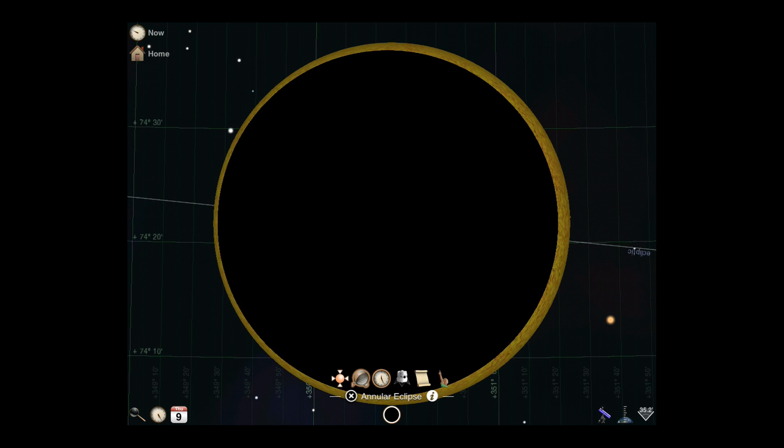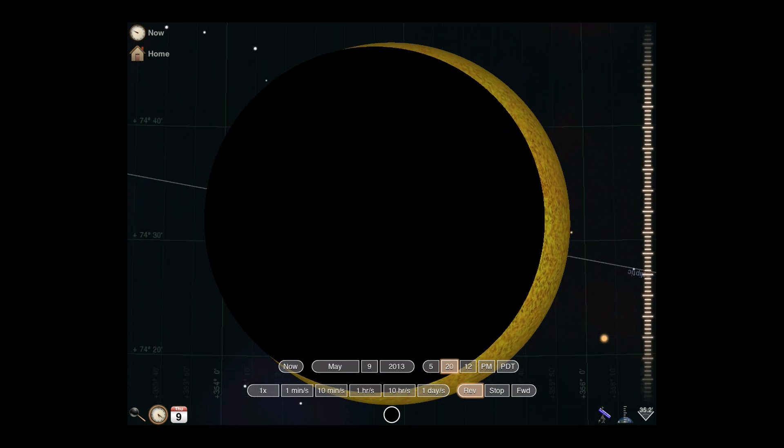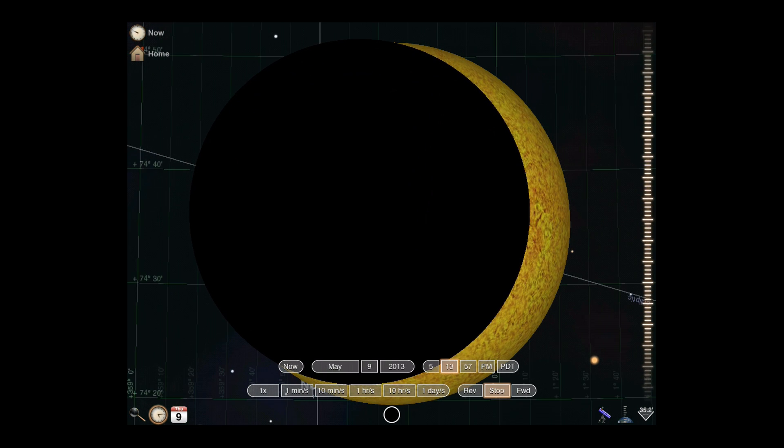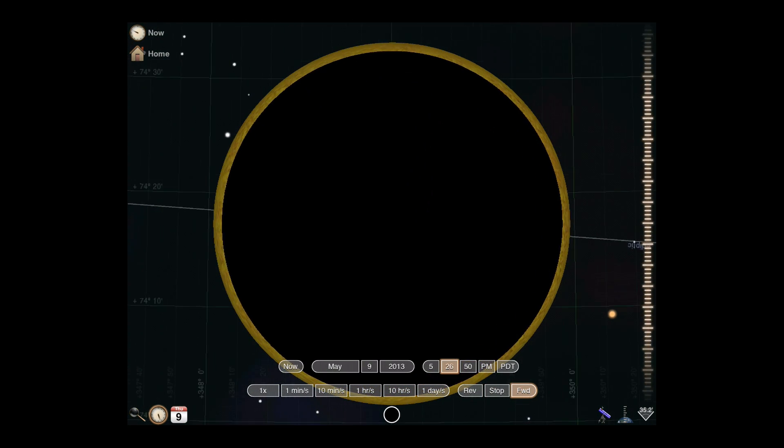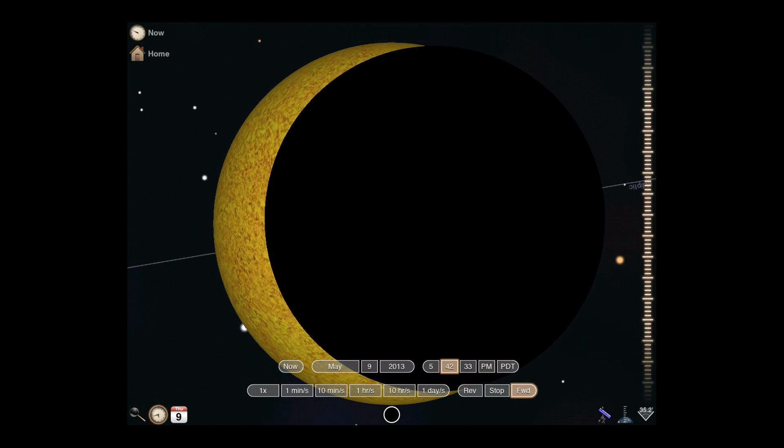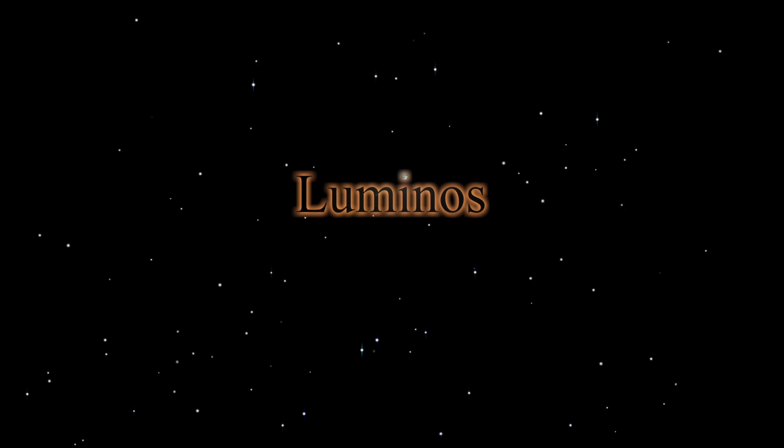Or use the clock control to view the eclipse in motion. There are thousands of eclipses to view in Luminos. Make sure you're using your protective eyewear, then get out there and start exploring.